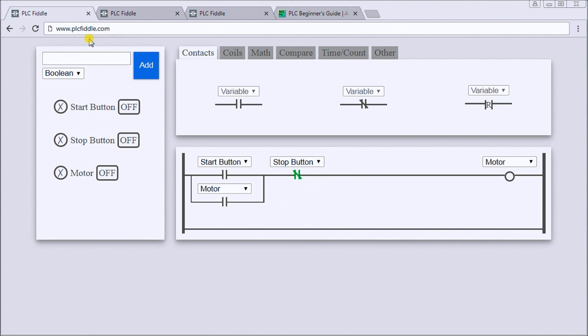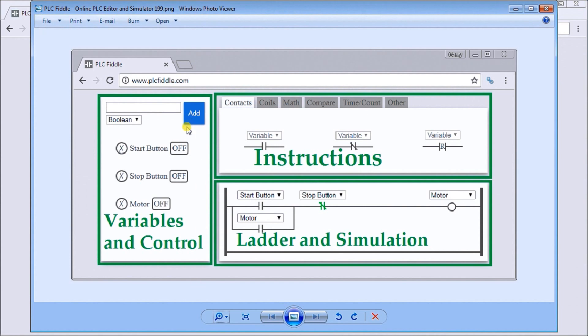This is my basic screen that comes up when we enter the PLC Fiddle URL which is www.plcfiddle.com. It basically has three different parts of this software.